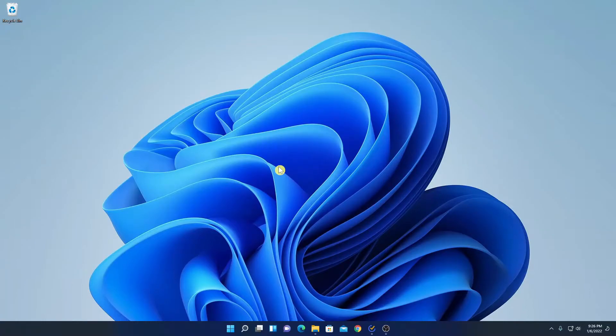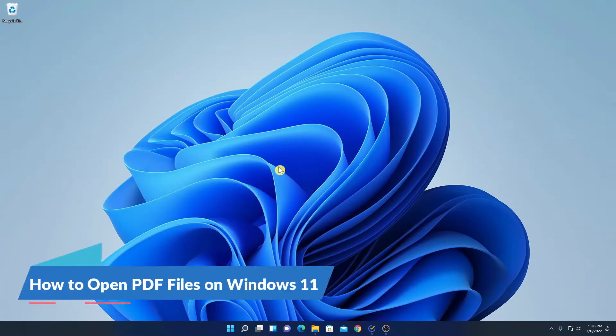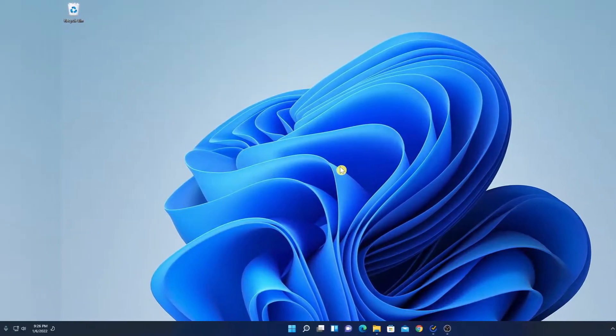Hello everyone, I'm back with another video. In this video, we are going to discuss how we can open PDF files on Windows 11. So that's been said, let's get started.